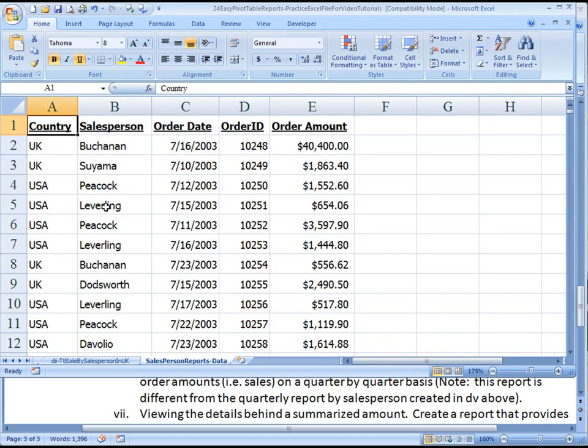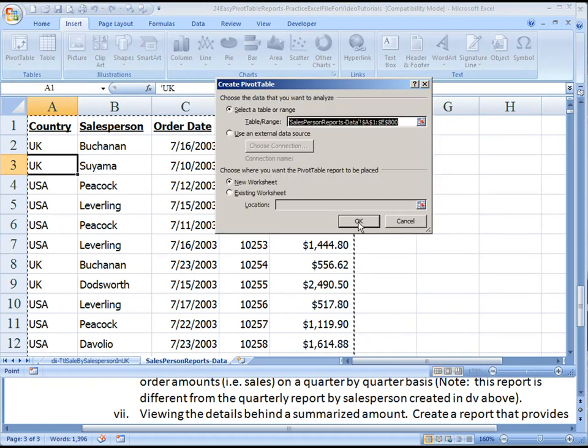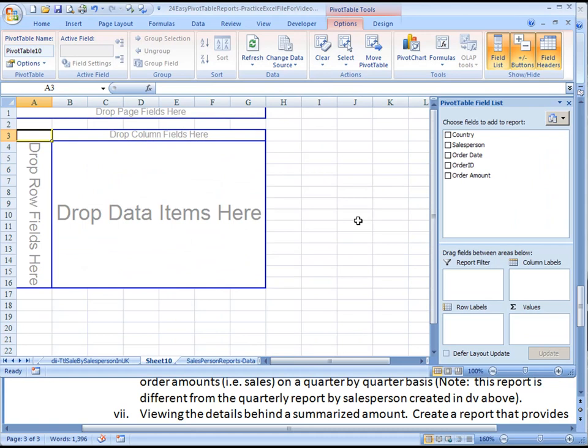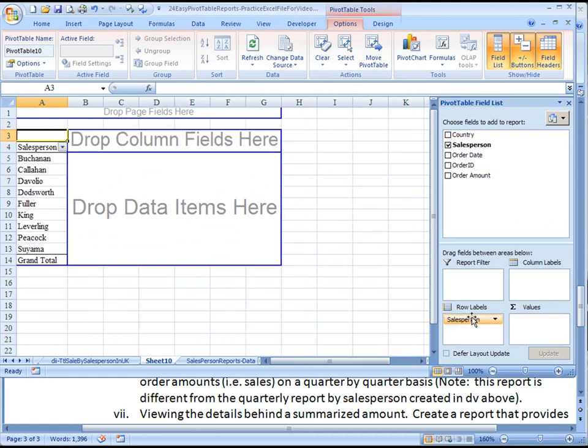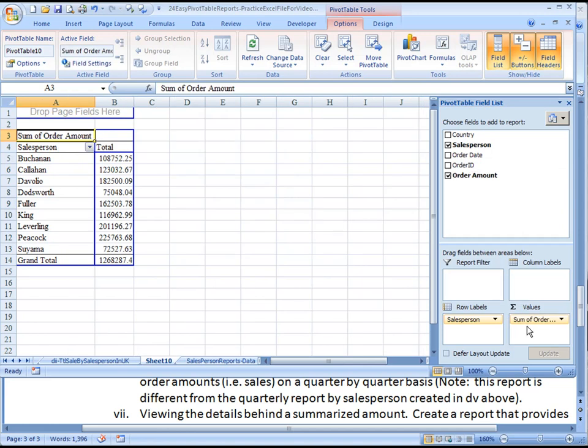To do that, you'll need to insert a pivot table. Make sure you're in the pivot table here somewhere. Insert a pivot table, accept, and you'll bring salesperson down to the row labels and bring order amount down to the values.